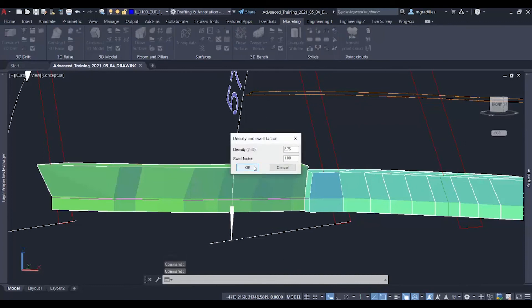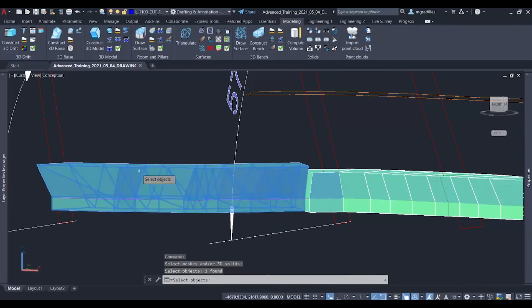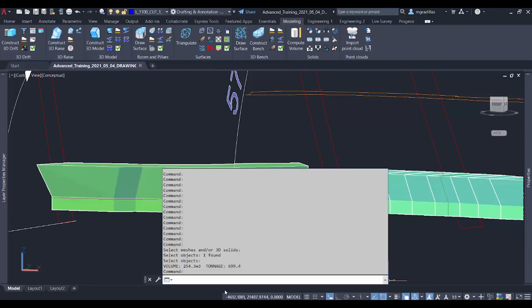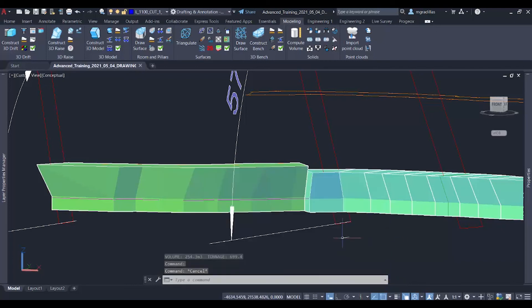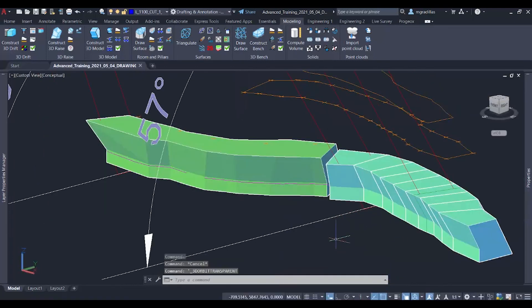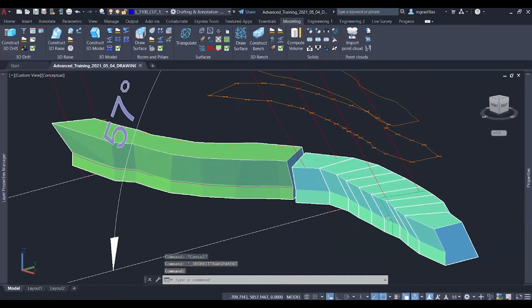And see that is 254 cubic meters, as well as almost 700 tons. That would be for creating a drift profile.